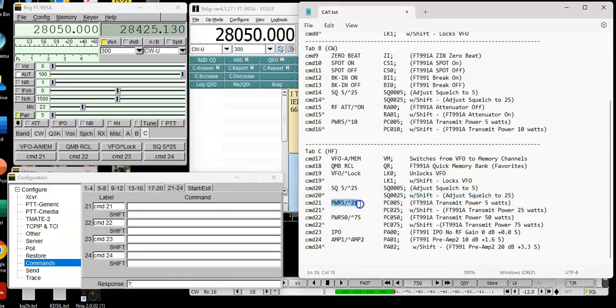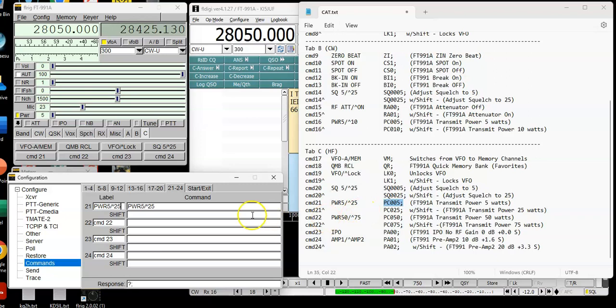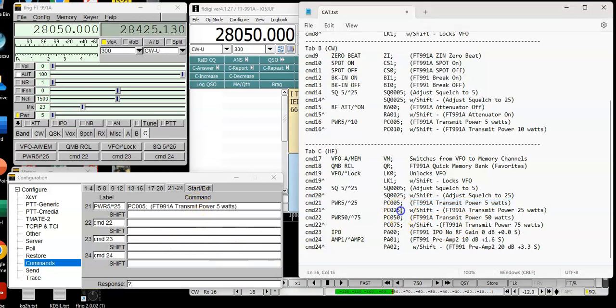We'll go to the number 21. So reference your specific, you know, if you have a ICOM or something, don't go put these codes in there. Because it probably will not work. But, that's supposed to go there. Not paying attention. That's power 5 and 25. Okay, the first setting here will be power 5 watts. Alright, there's the 5 watt setting. PC005. PC025. That is the 25 watt setting with the shift key.